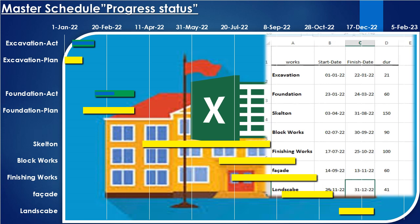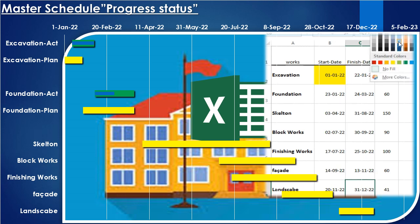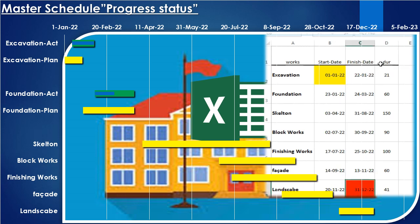Finally the site landscape works that begin after the completion of the facade work, one week, for a period of forty-one days. Hence we get the master plan to construct the building in the specified period, which is twelve months.